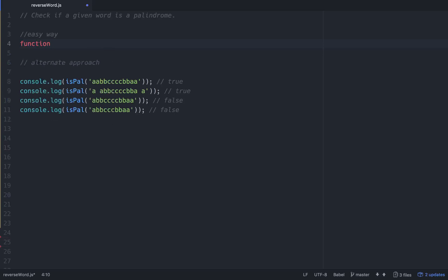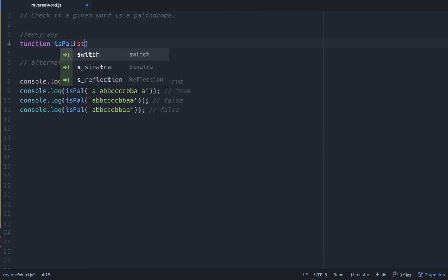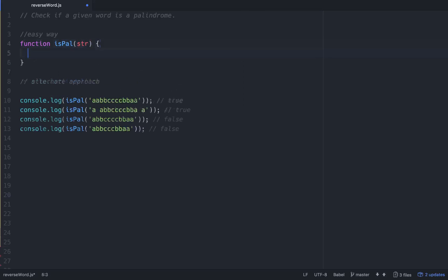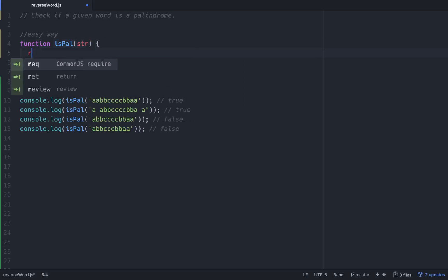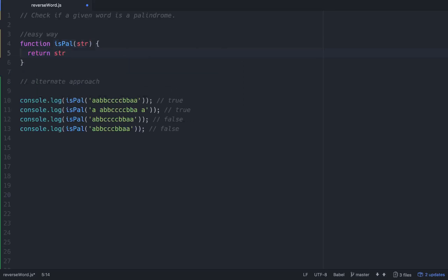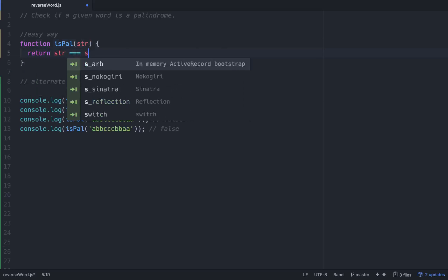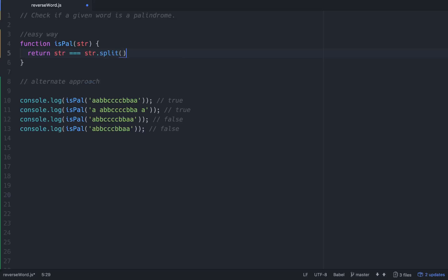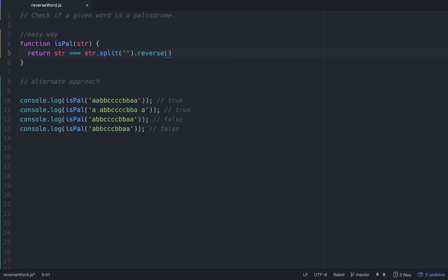Let's just start. We'll write a function called isPal. We just want to return a boolean for this, so we'll feed it a string. Then within that string we'll just return str is equal to str.split() to turn it into an array, and then we'll go .reverse() to reverse the array, and then go .join() to join the array back.